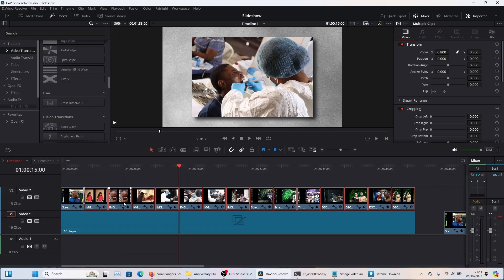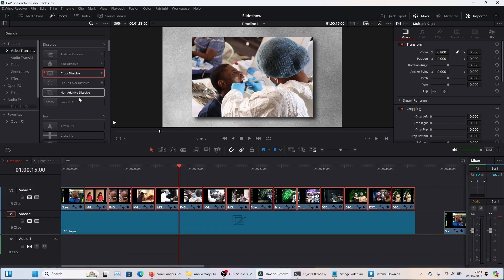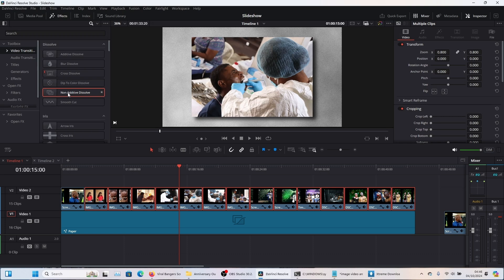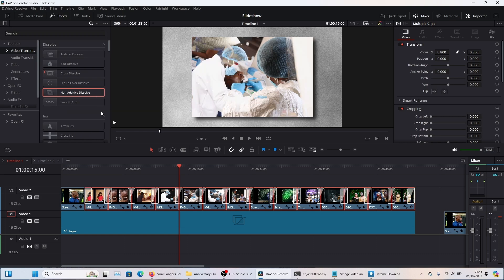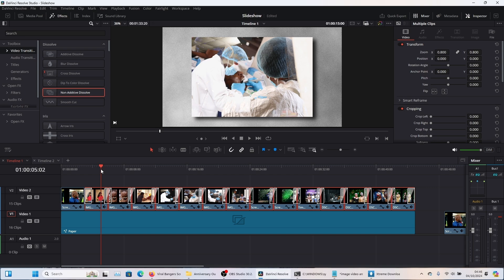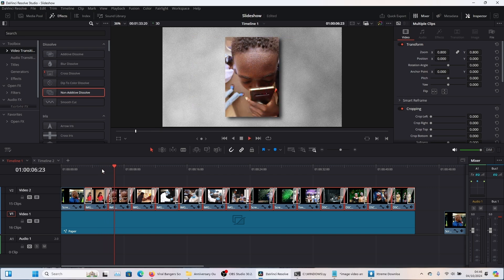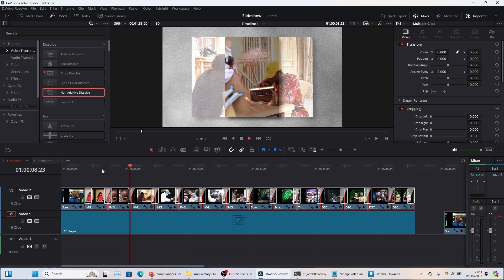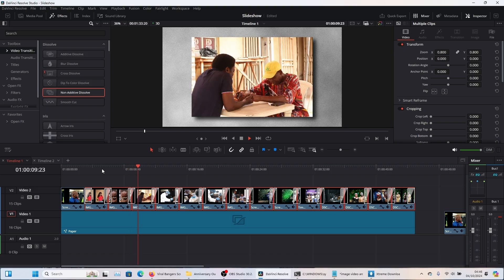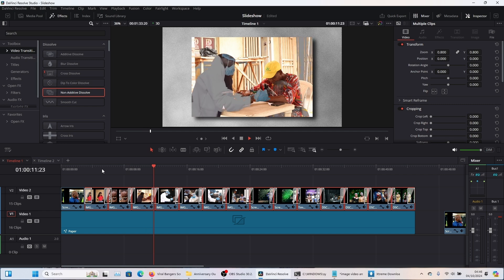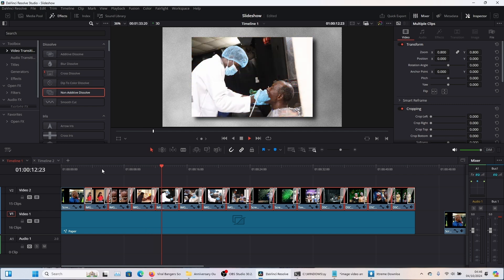But wait, you could make it better. Just watch this. Let's undo all we've done. Now if you come back here, let's use non-additive dissolve, we're going to right click and add this to all selected points. Now watch this. Ooh, smooth. Actually, this is a very subjective choice, but if you ask me, this looks better.